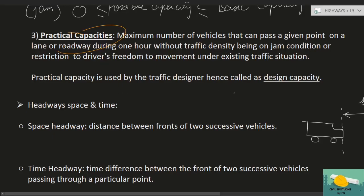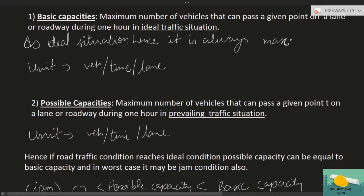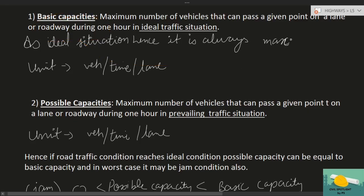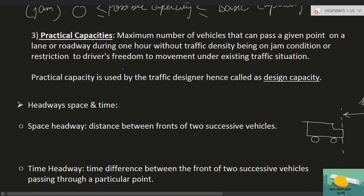Practical capacity ही basically design capacity है। Possible capacity को design consideration में नहीं लेते क्योंकि हो सकता है अचानक office hours शुरू हों और jam जैसी condition बन जाए। Traffic engineer ऐसी condition मानता है जहाँ न jam है, न ideal खाली road — ठीक-ठाक traffic में driver maneuver करके निकल जाए।